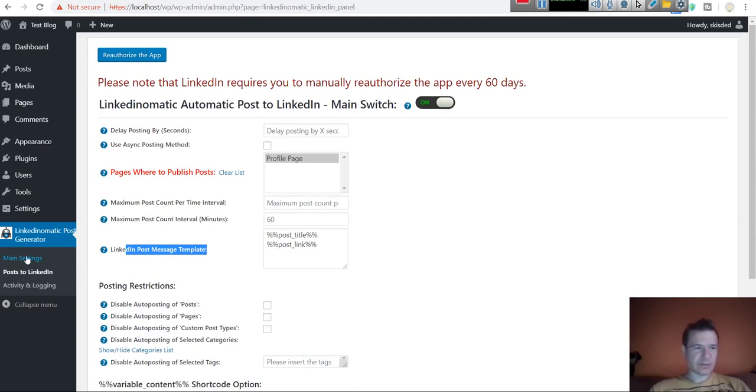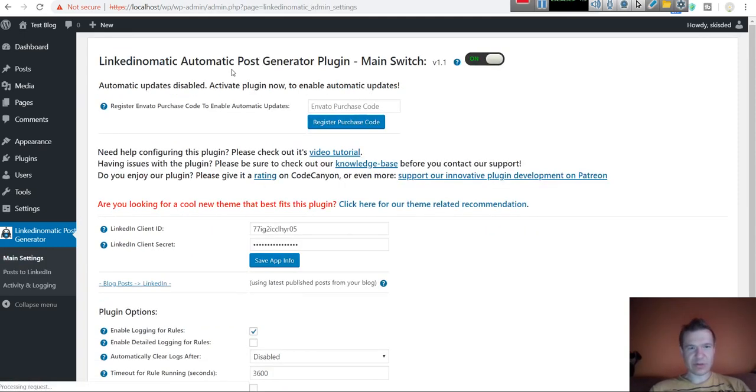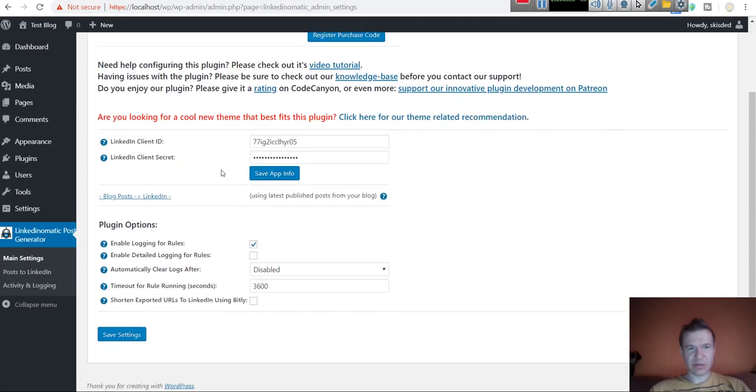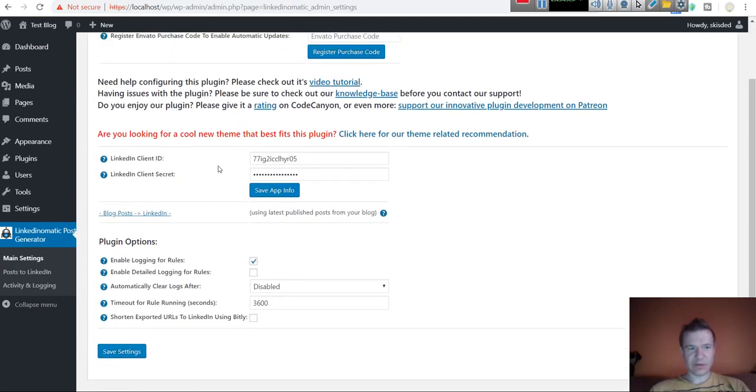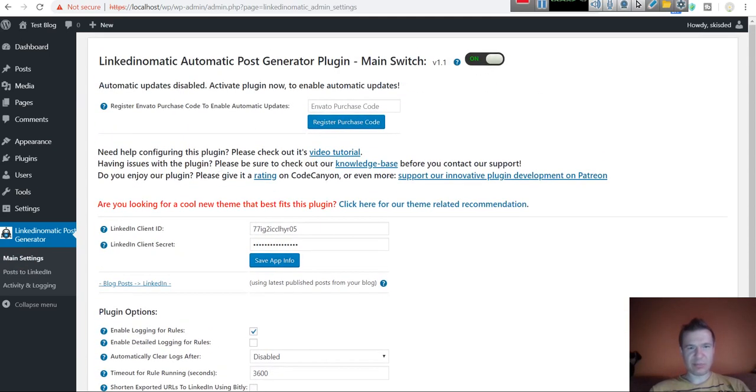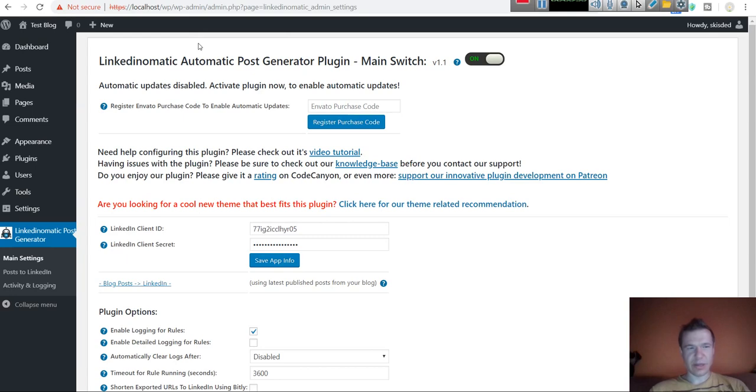It is good that it is functional again, because after the LinkedIn API change it was not functional a long time, so it is up and running again. Until next time, bye bye.